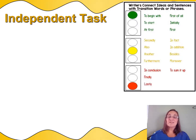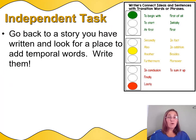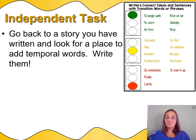Okay, writers. Now that you've practiced, it's time to write. Here's your job for today. I want you to go back and choose a story that you've written. It could be the one you just used for practice at Nearpod, or maybe you want to choose a different one. That's up to you.